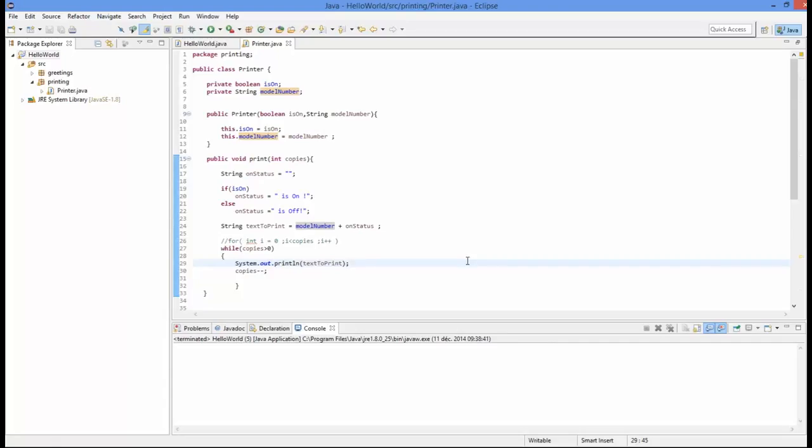So let's take a look at an example of inheritance in Java. I have got a hello world program open and we have got our printer class up here. And let's go ahead and change this so that we are using some inheritance here.